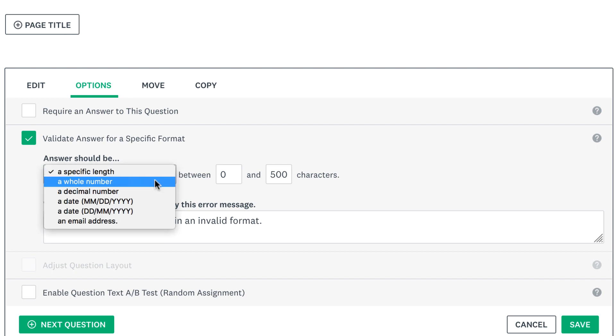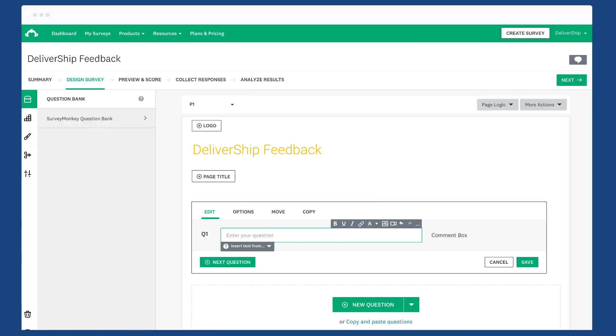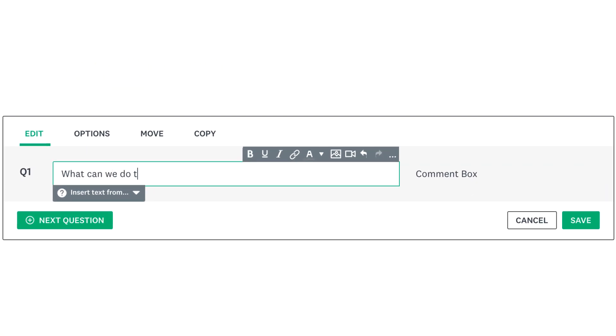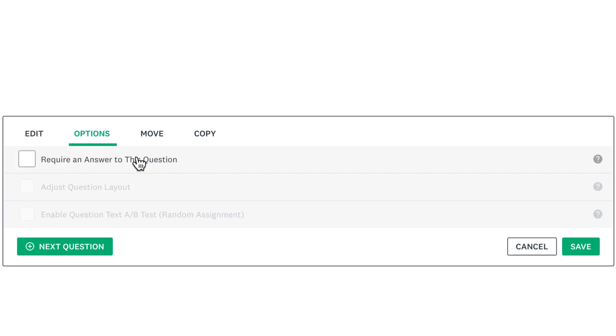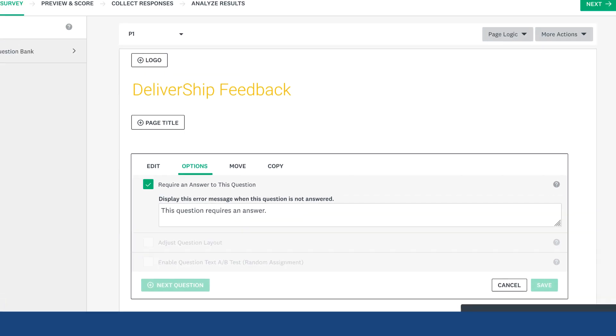Once you've dropped the comment box into your survey, add your question text here and you're basically done. Click options if you want to make comments required, save, and you're good to go.